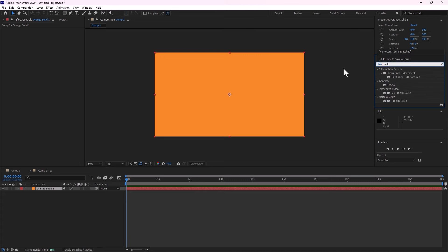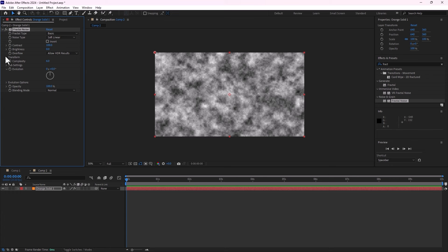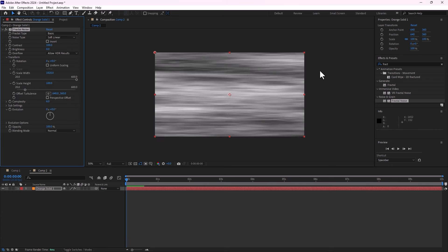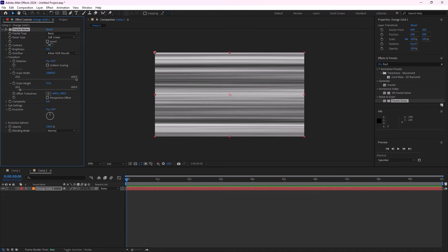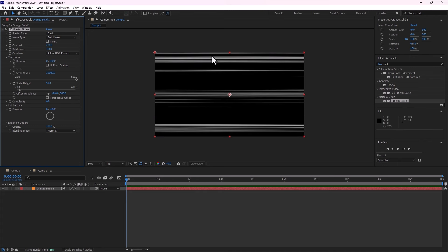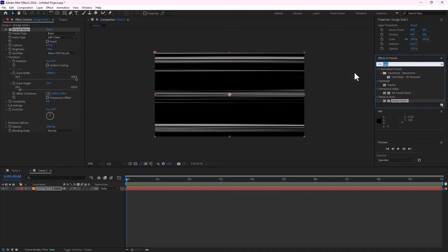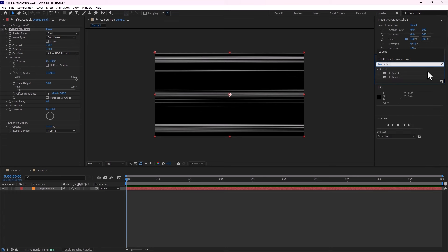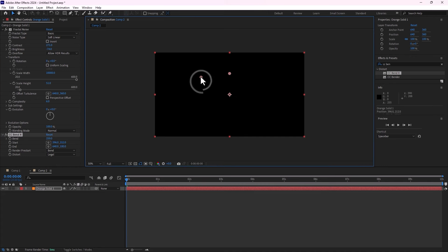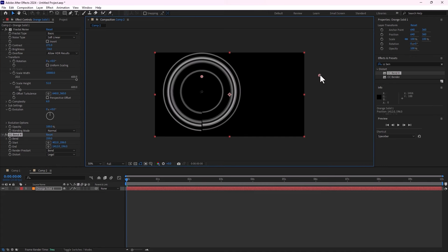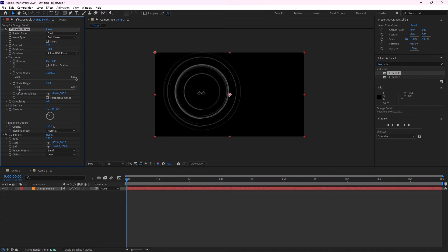Apply Fractal Noise, double click, go to Transform, turn off Uniform Scale, make the width scale large, and change the brightness and contrast. Go back to Effects and Presets, find CC Bandit, double click, and make it band like this. Change the direction of the band — now you can make animation for this design.